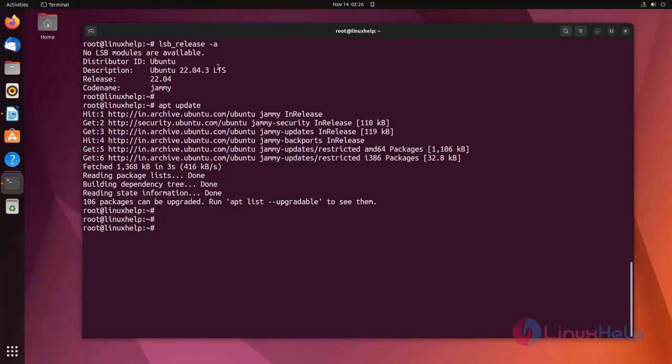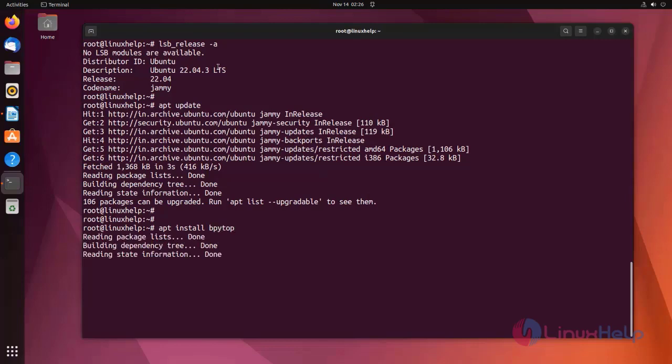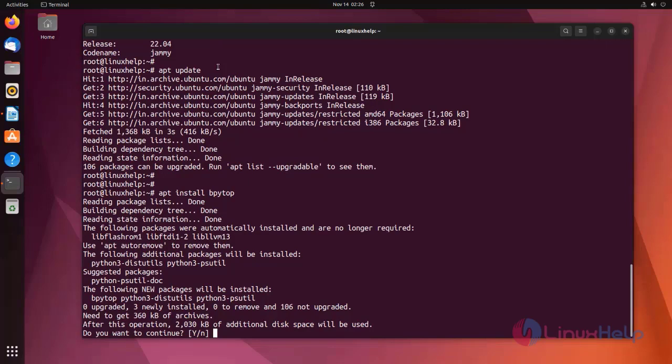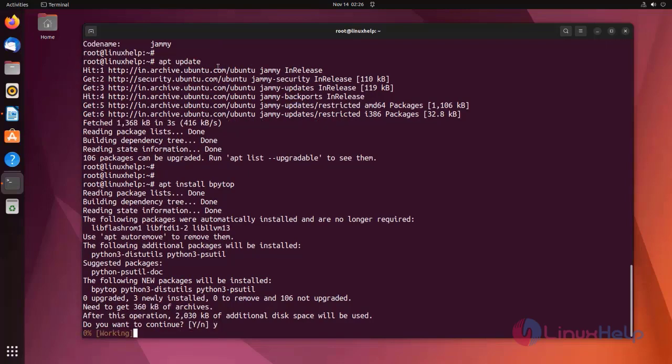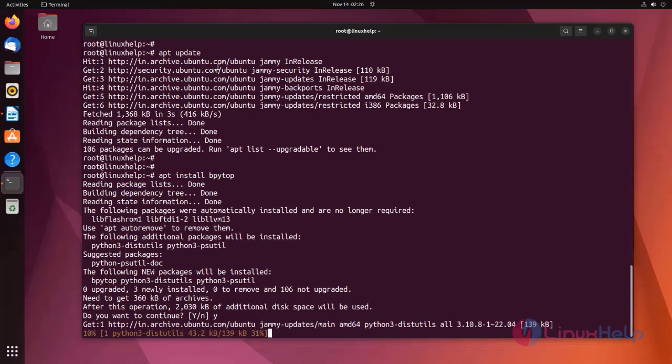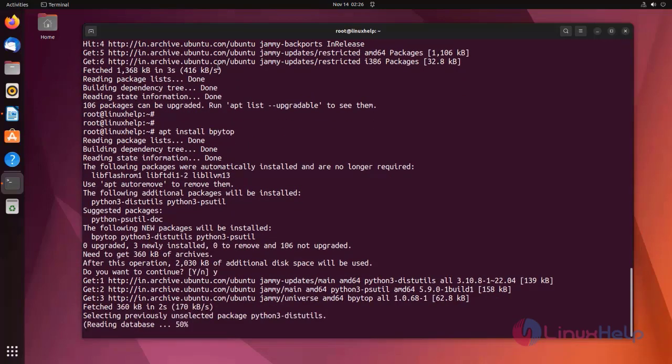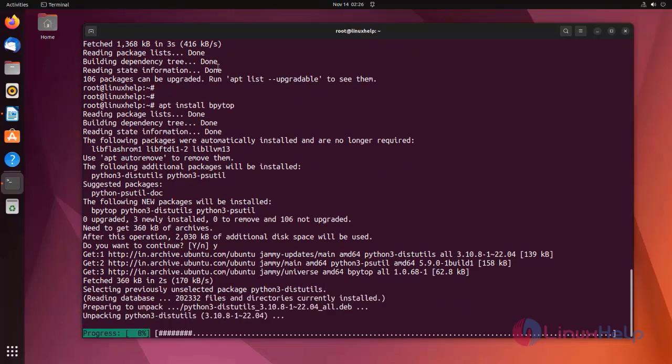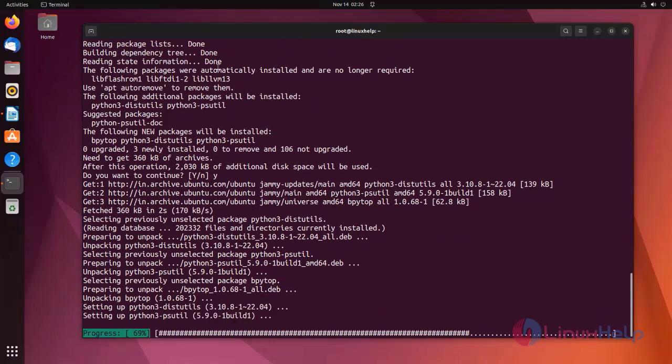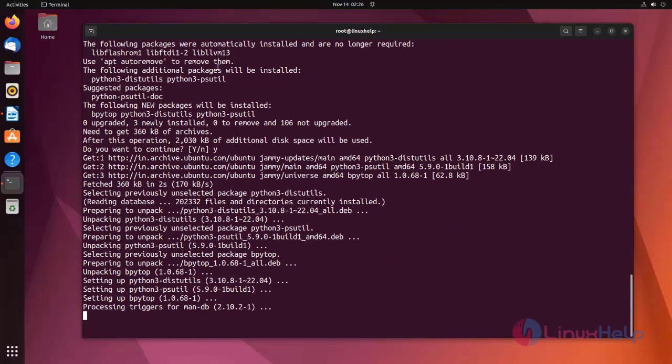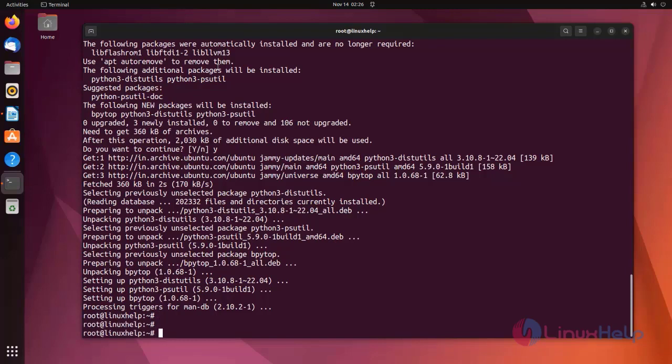Repository has been updated. Now I am going to install bpytop using the apt command. Bpytop has been installed.